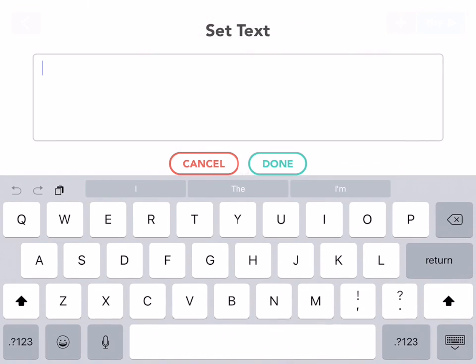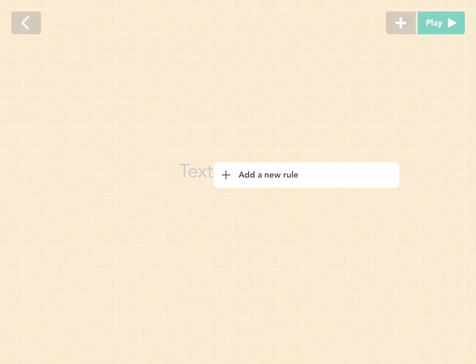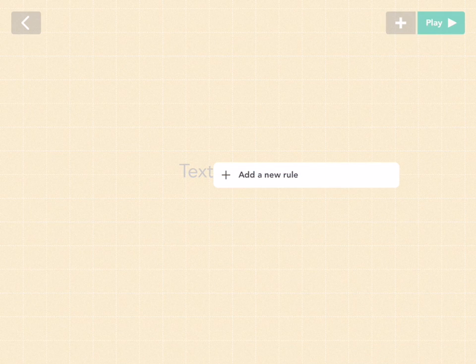Now this is the naming window. Just press cancel here, we don't want to name it, and let's add a new rule.